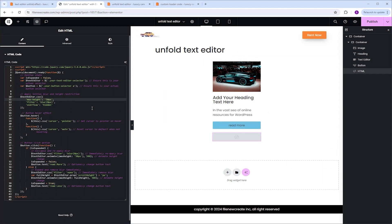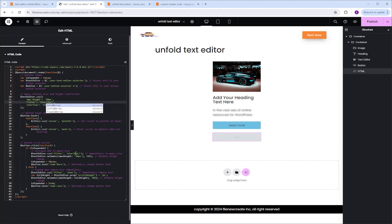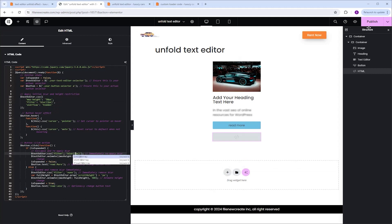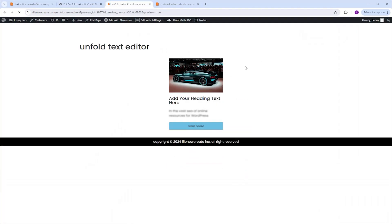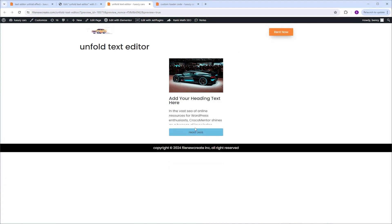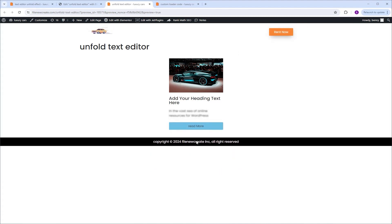The next thing I want to show is that we can add a blur effect to the Text Editor for when the unfold is closed. Where it says Filter Blur, you can see it is set to 0 pixels. If we change that 0 to 2 pixels, and do the same in the second instance from 0 to 2 pixels, then Publish and Preview — as you can see the text is now blurred. When I click Read More, the blur disappears. I click it back and it appears again.